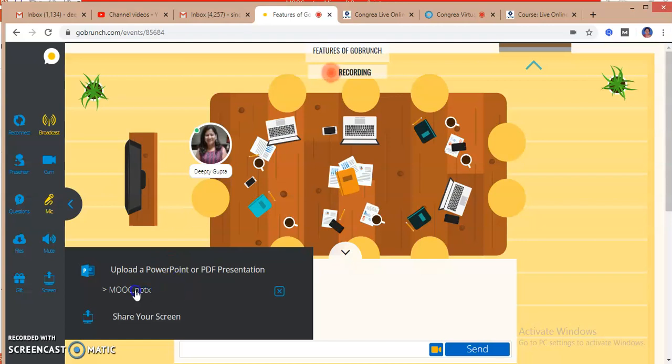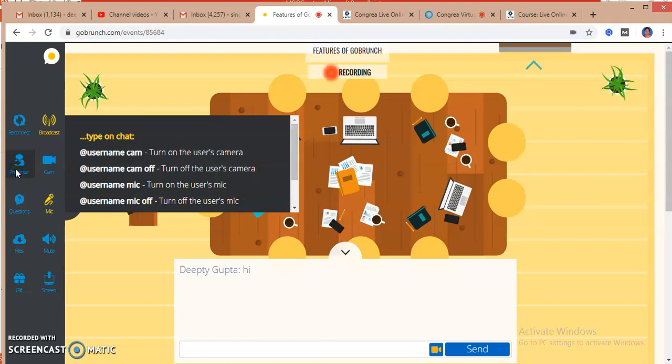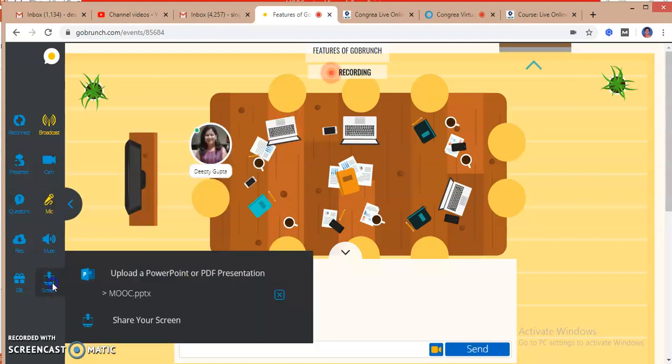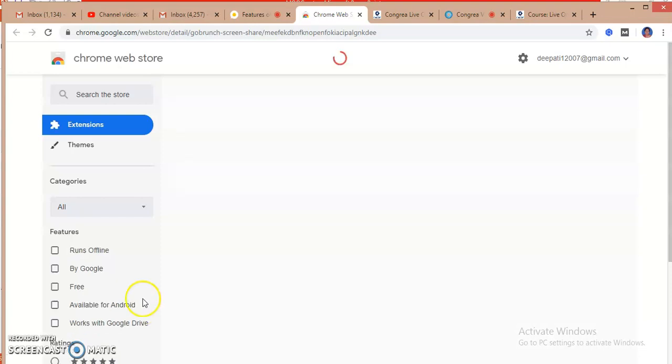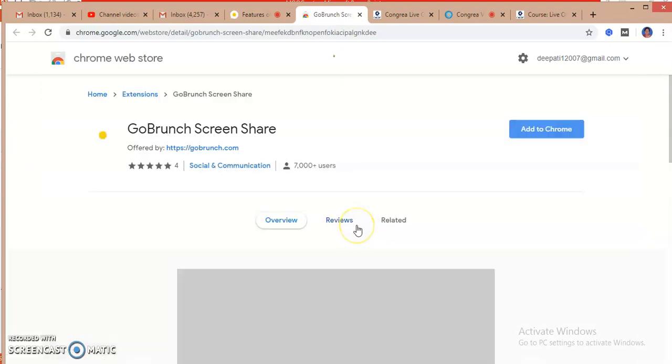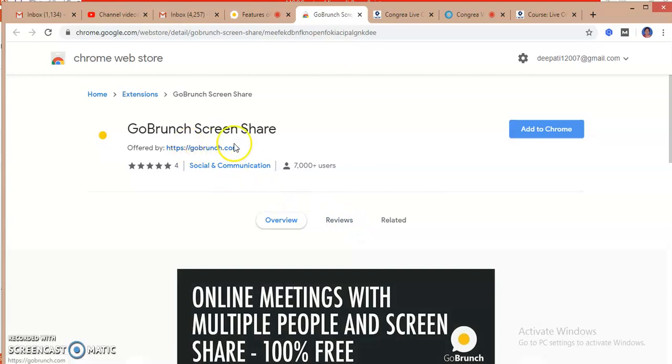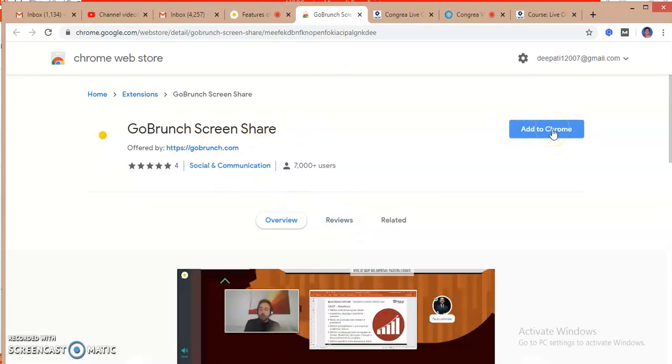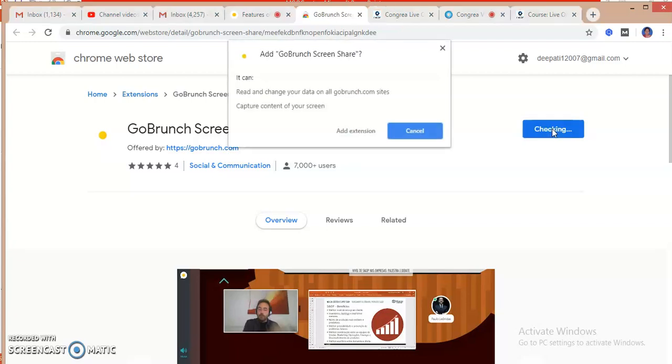My presentation will be uploaded here on the platform. It's taking some time due to internet connectivity. My presentation is uploaded here. I can see my presentation by clicking here. If I want to share the screen, I can click the screen sharing option.